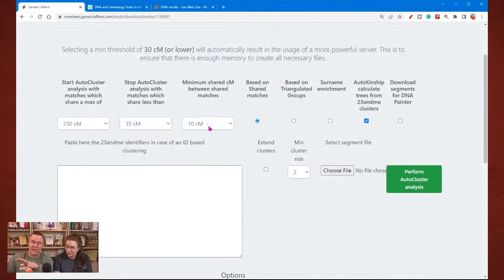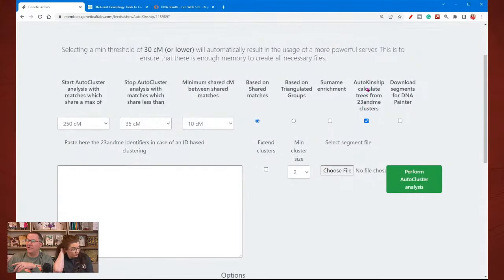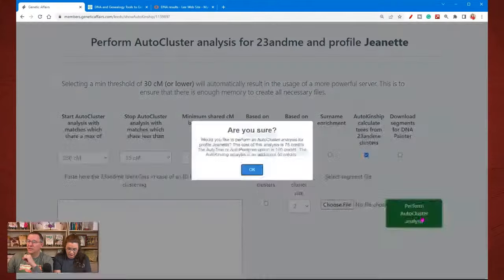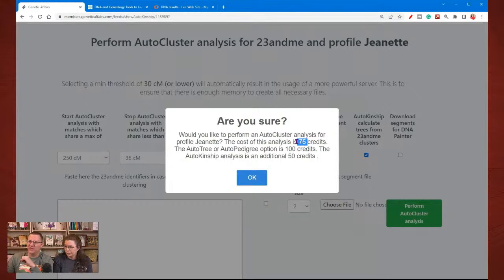Minimum shared between, we can do 10 centimorgans — that's the minimum shared. We have the auto clusters checked. When you click perform the auto cluster, it's going to pop up and say this analysis is going to cost you 75 credits.